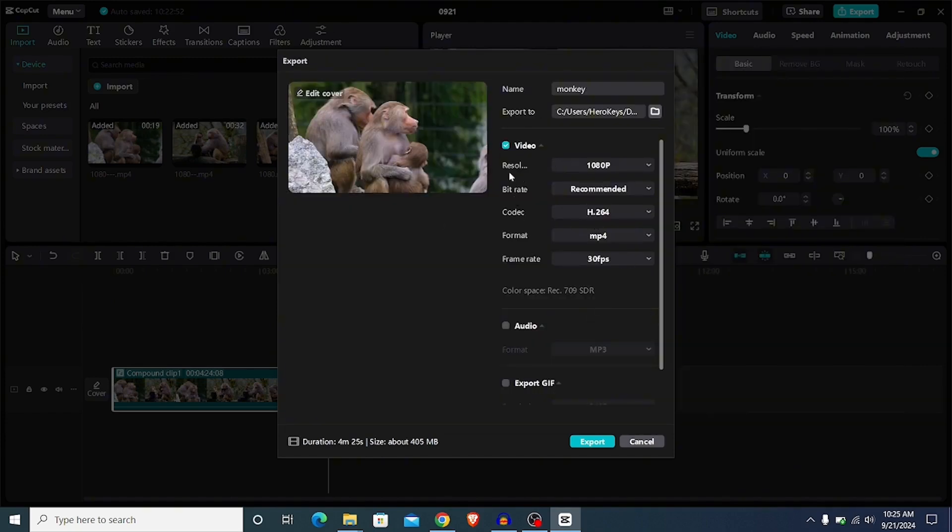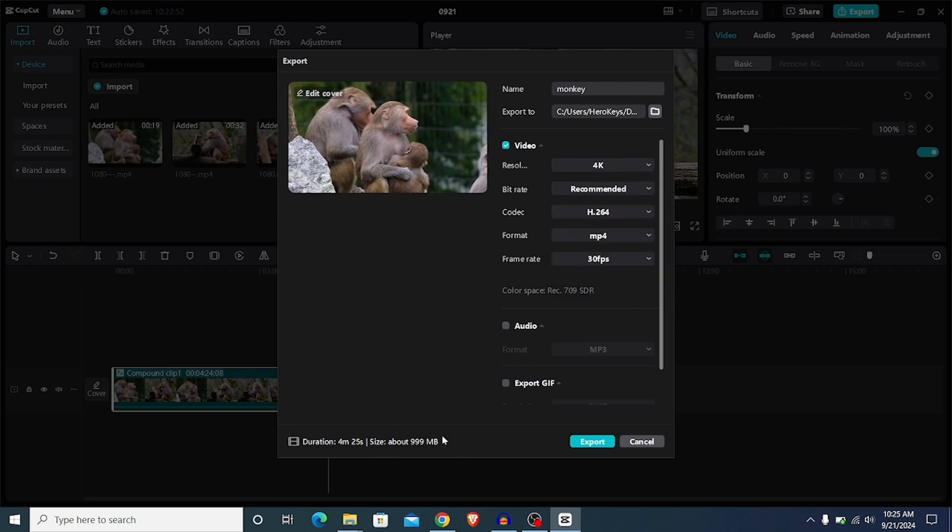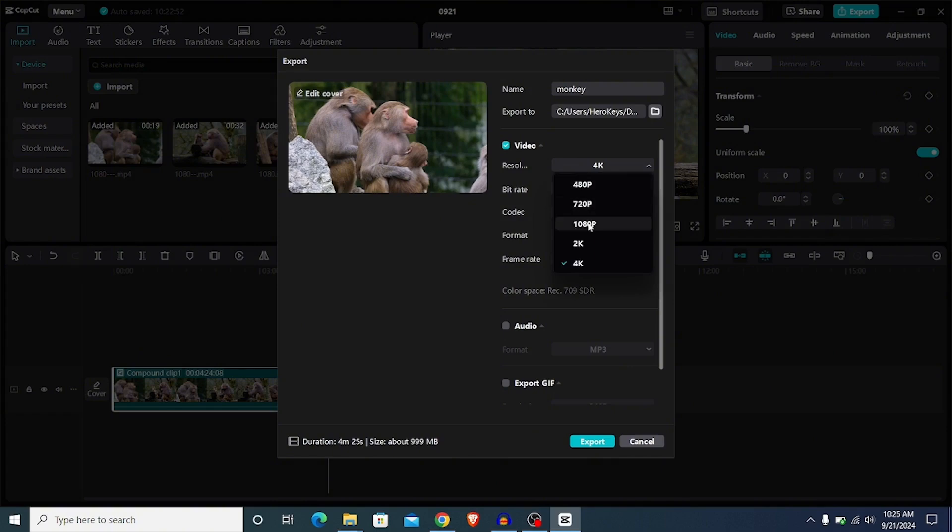The first option here is the resolution, and this is 1080p, so automatically we have 1080p here. If you recorded in 1080p and you come here and decide to choose 4K, this is not necessarily going to improve the quality of your video. Instead it will end up increasing the file size. If I go with 4K for instance, you can see that this is increased, but the video quality will remain that of 1080p. So I'll simply navigate back to 1080p. If you want a 4K video, you need to record in 4K.